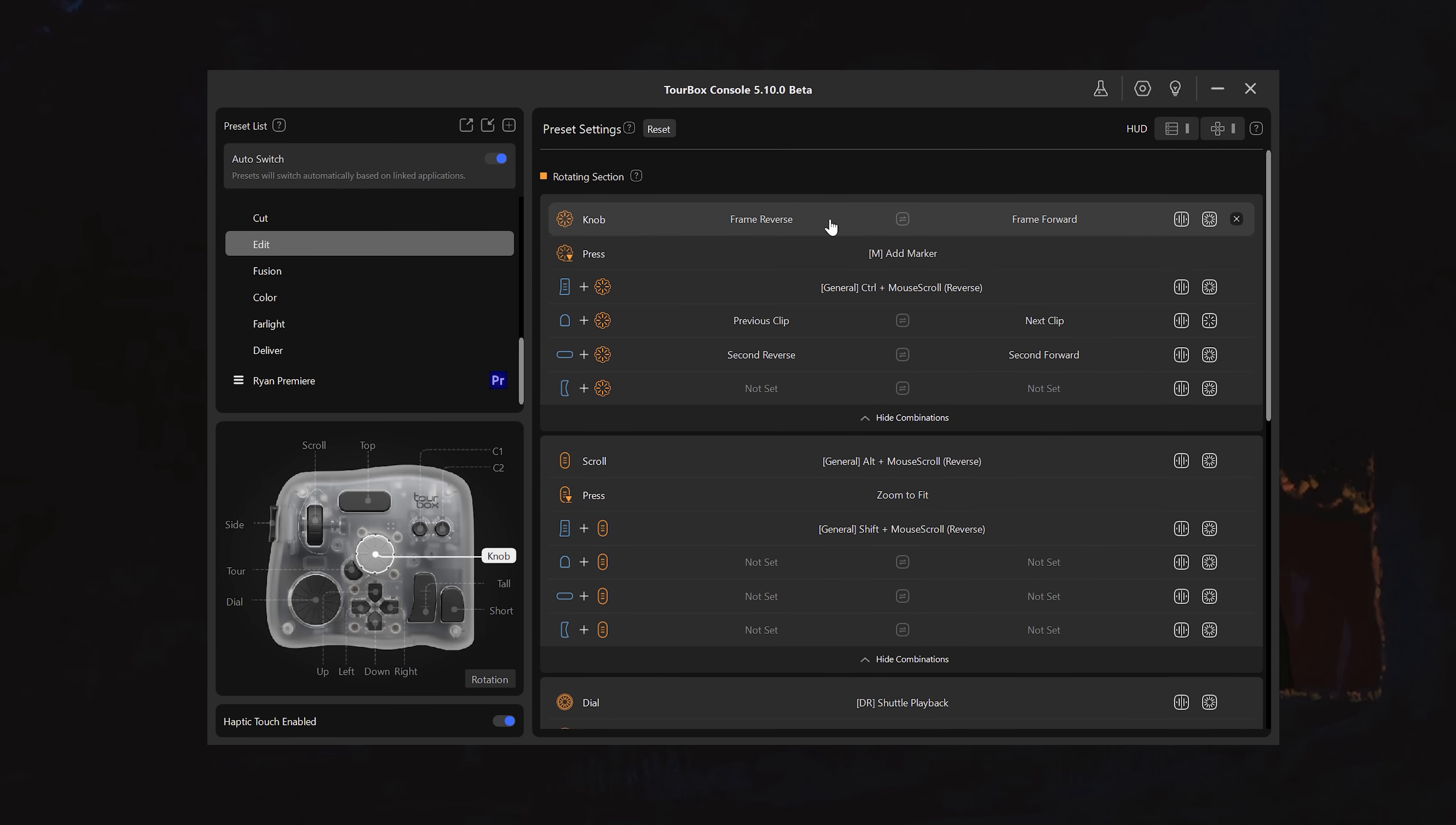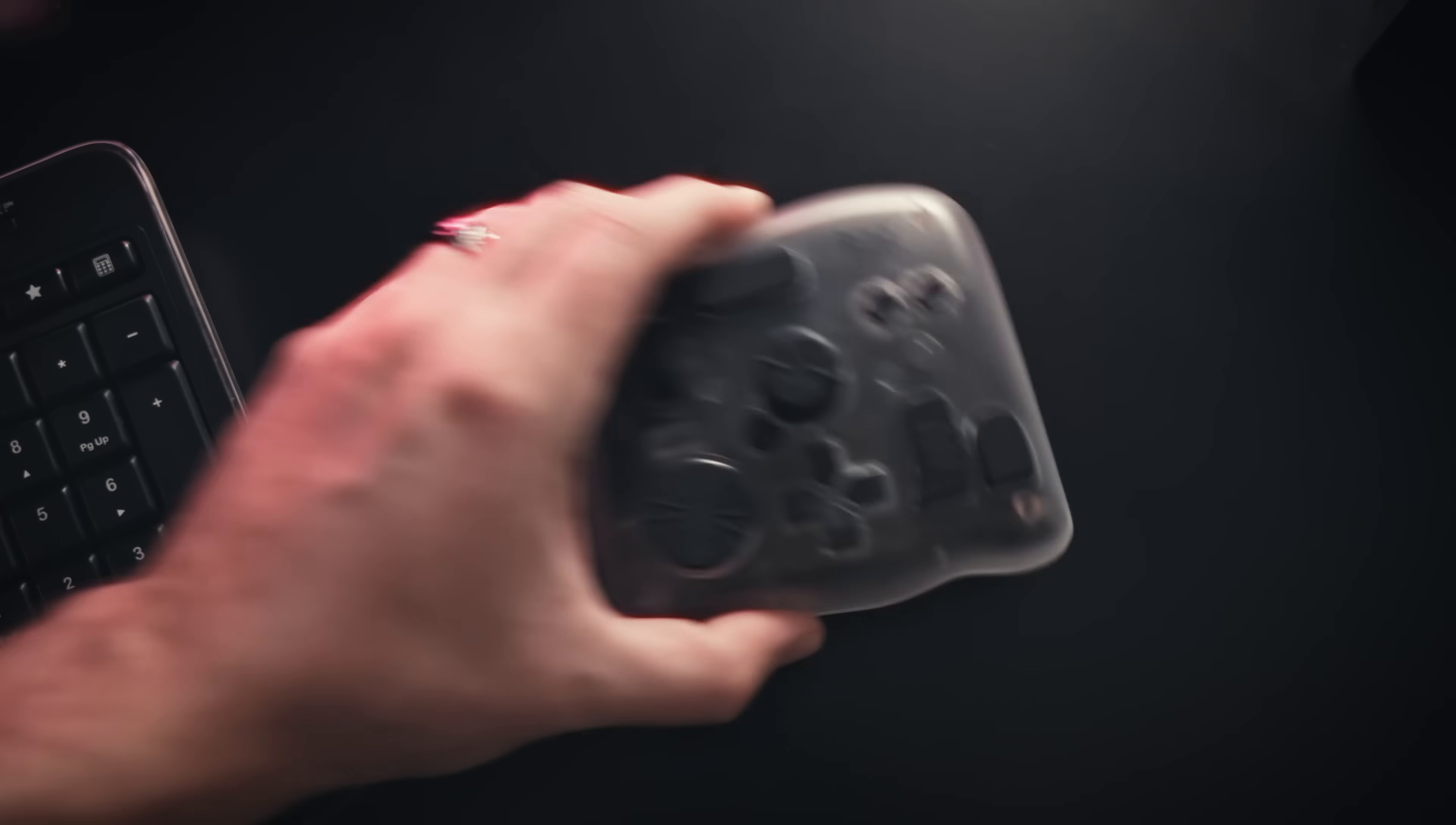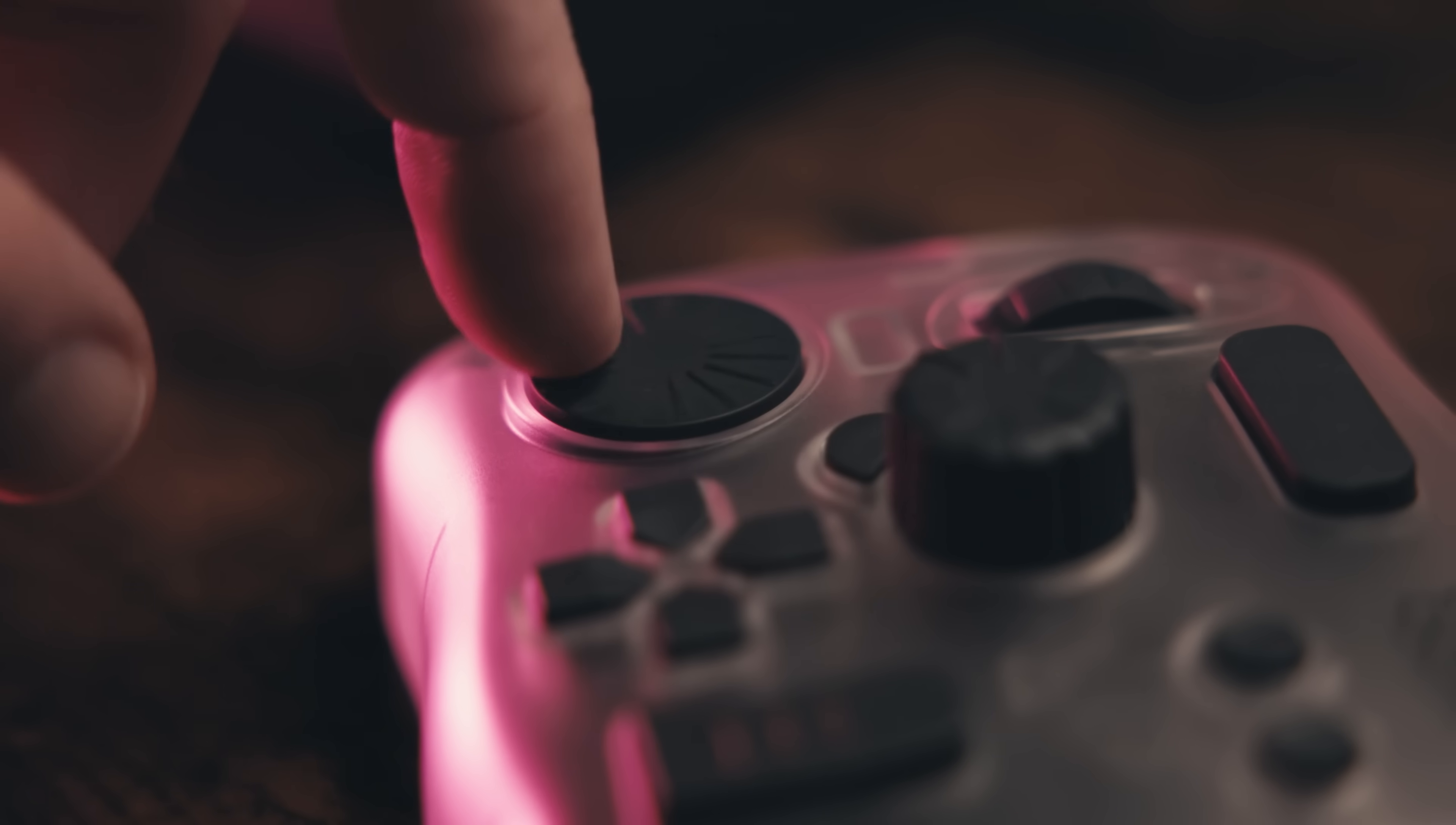Of course, you have the software as well that will allow you to customize every button and dial on this thing. So you can really situate this so you have one hand on this and the other on your mouse and almost never touch your keyboard. There's also different versions from wired to what I have here, which has the haptic feedback, but can also connect to my system wirelessly through Bluetooth or even an iPad.